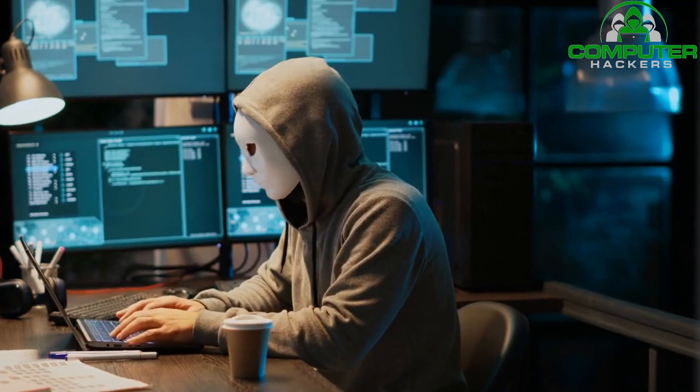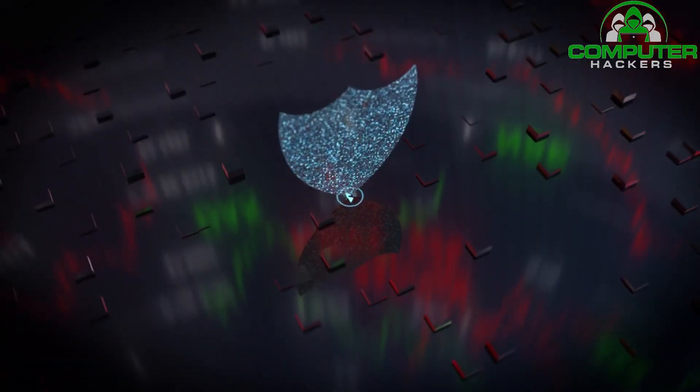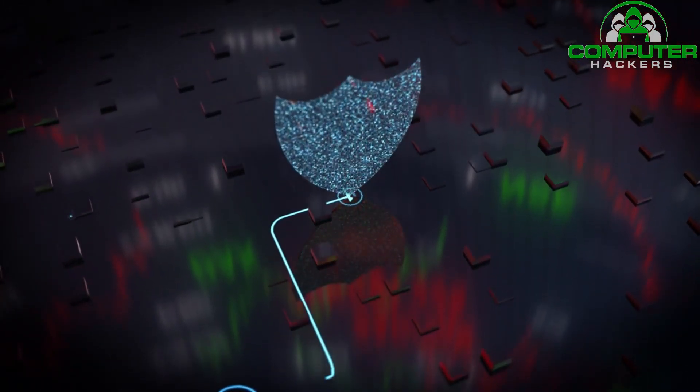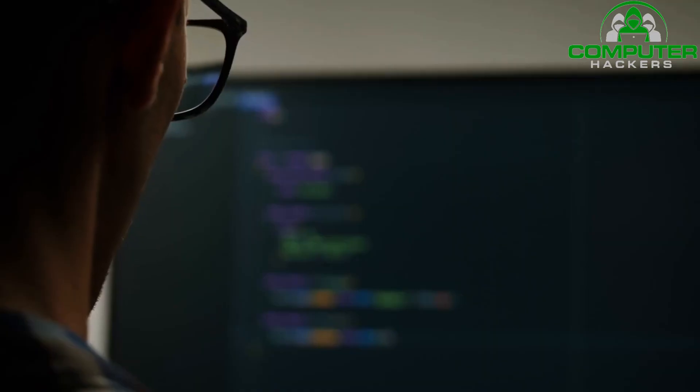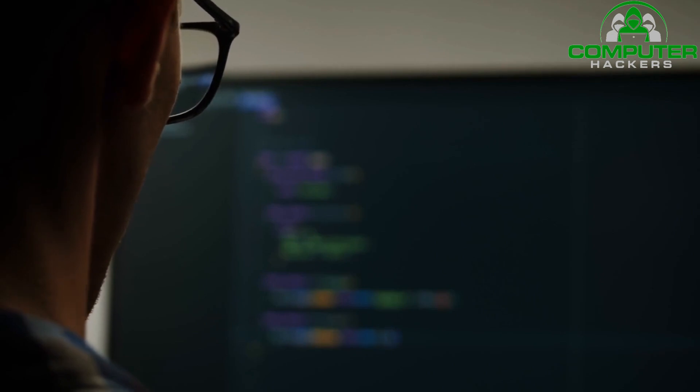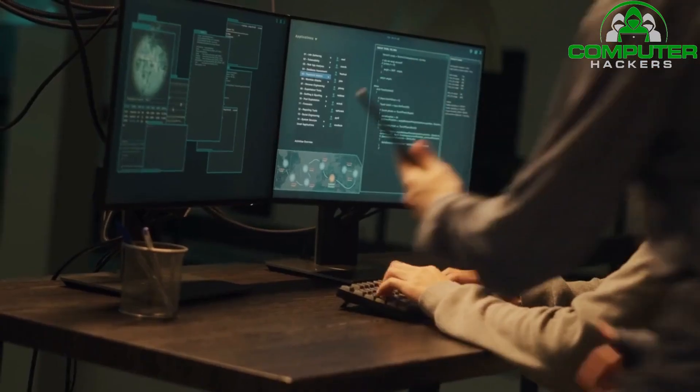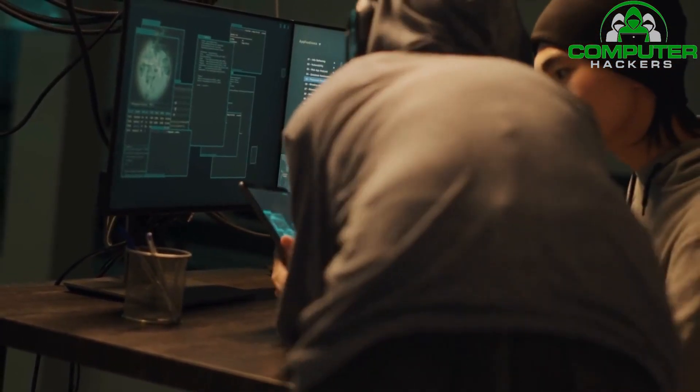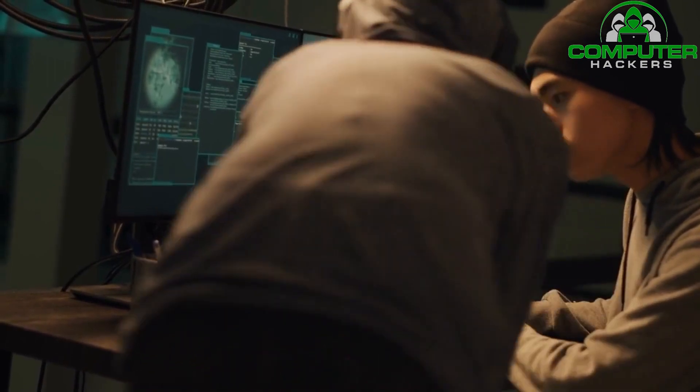Welcome back to our channel, Computer Hackers, where we bring you the latest in technology and cybersecurity. In today's video, we'll be discussing an important topic that affects small businesses everywhere: staying ahead of hackers.